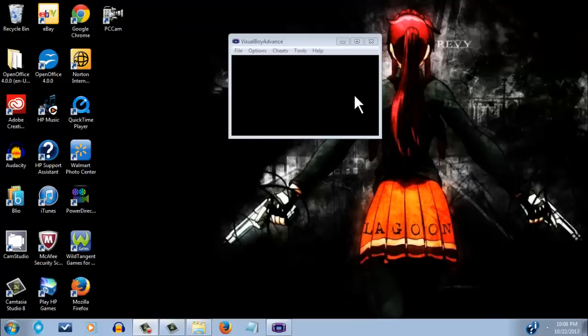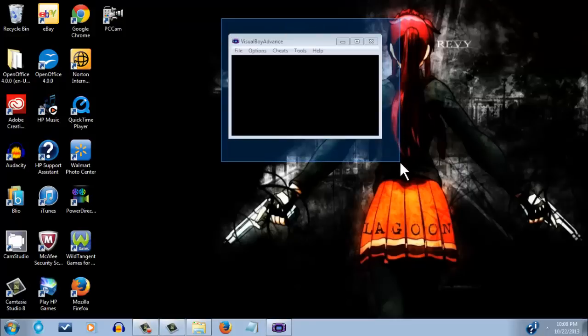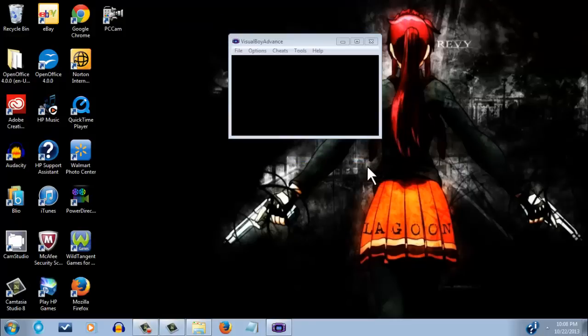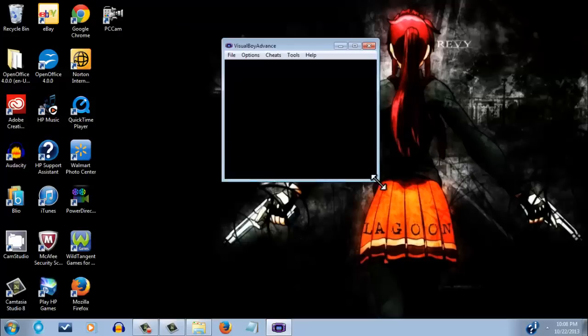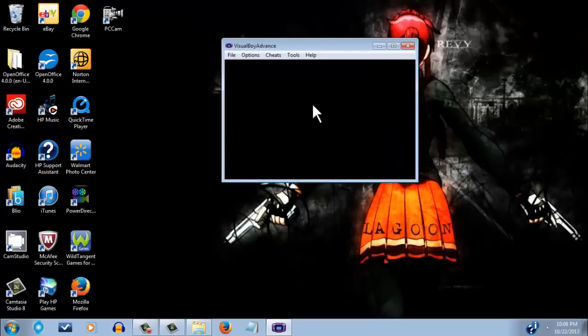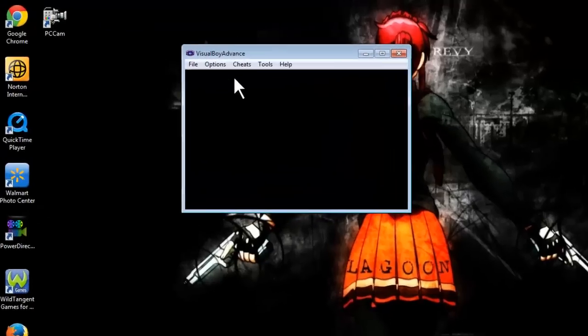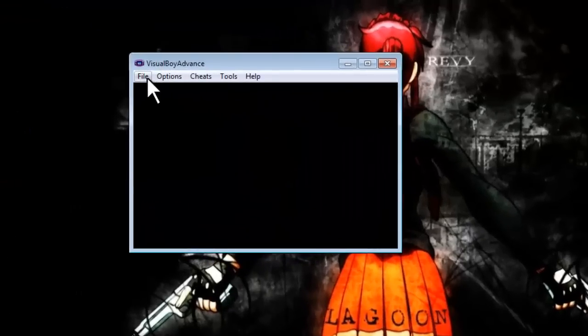Alright, hello guys, what's going on? Today I'm going to show you how to change your controllers in the VisualBoy Advance emulator, or GBA emulator, whatever you want to call it, for the PC.